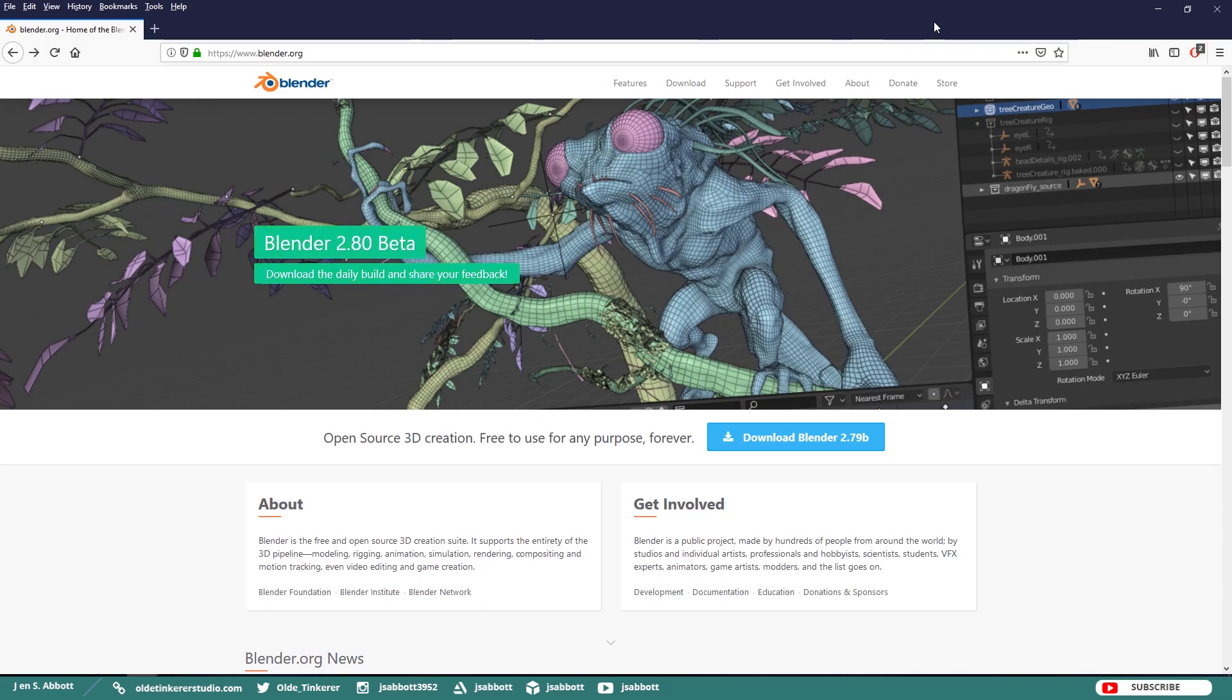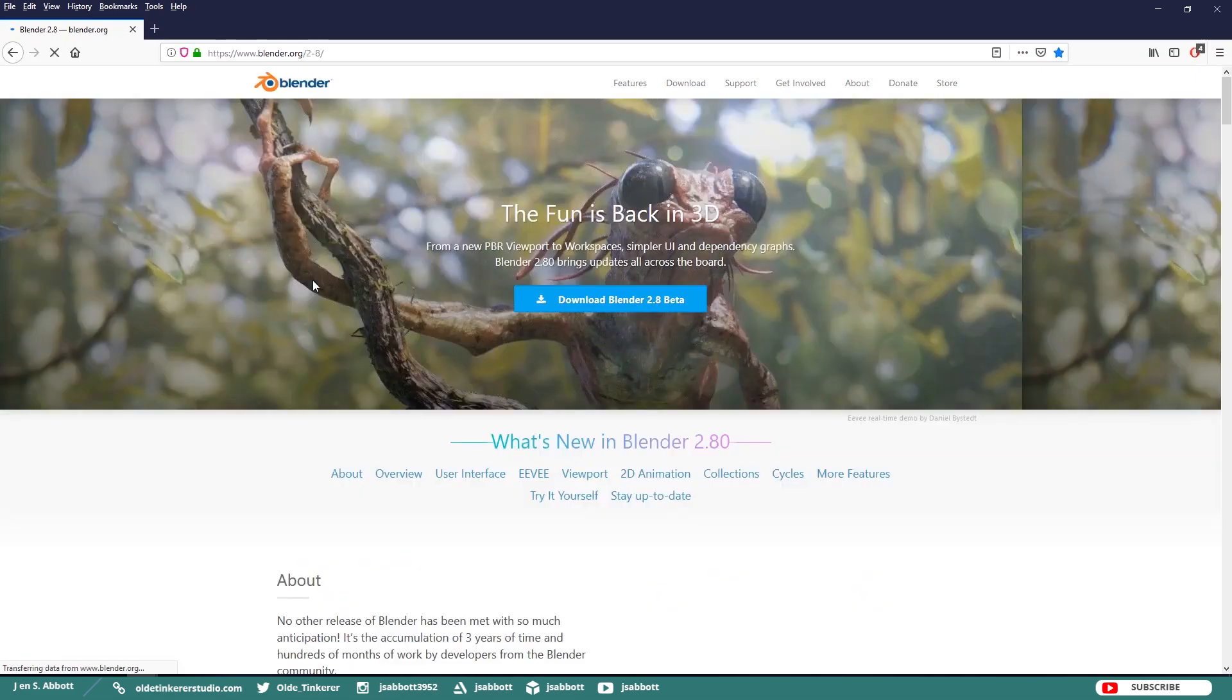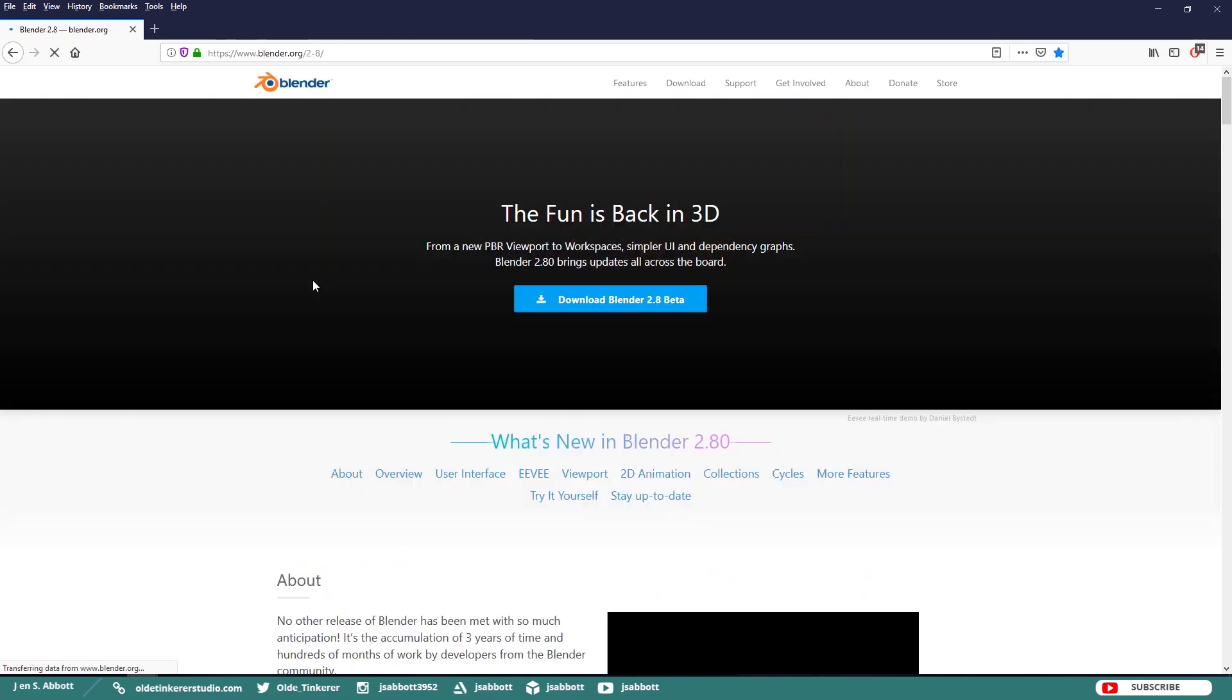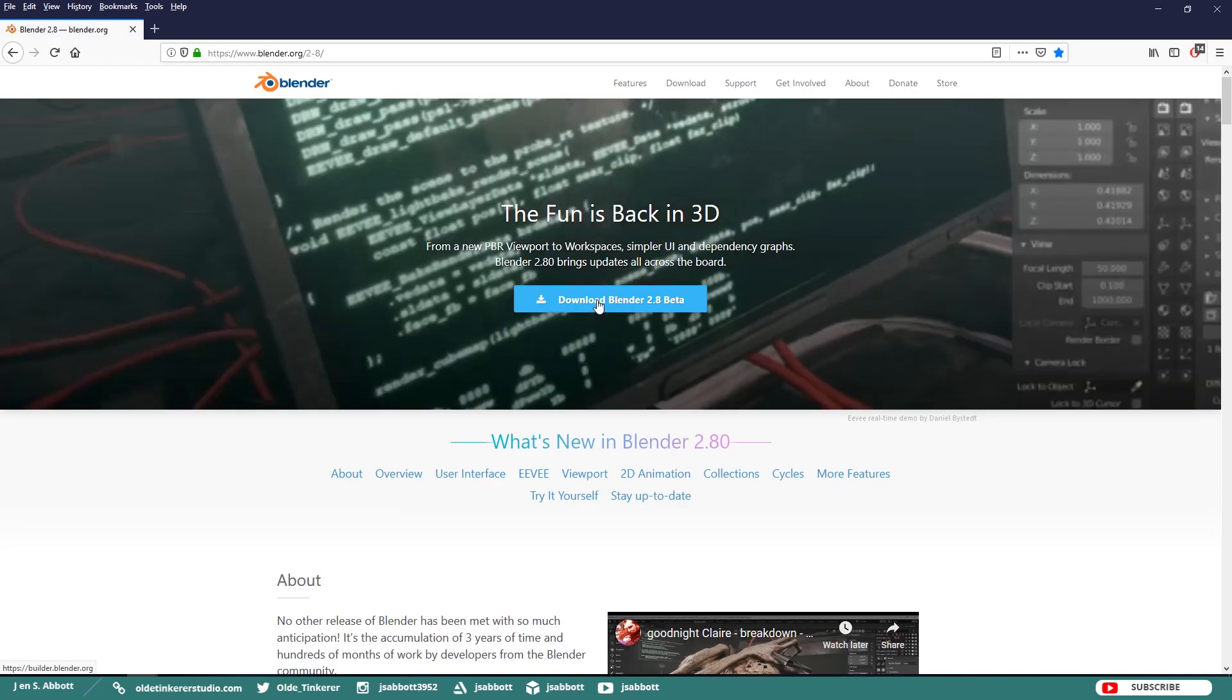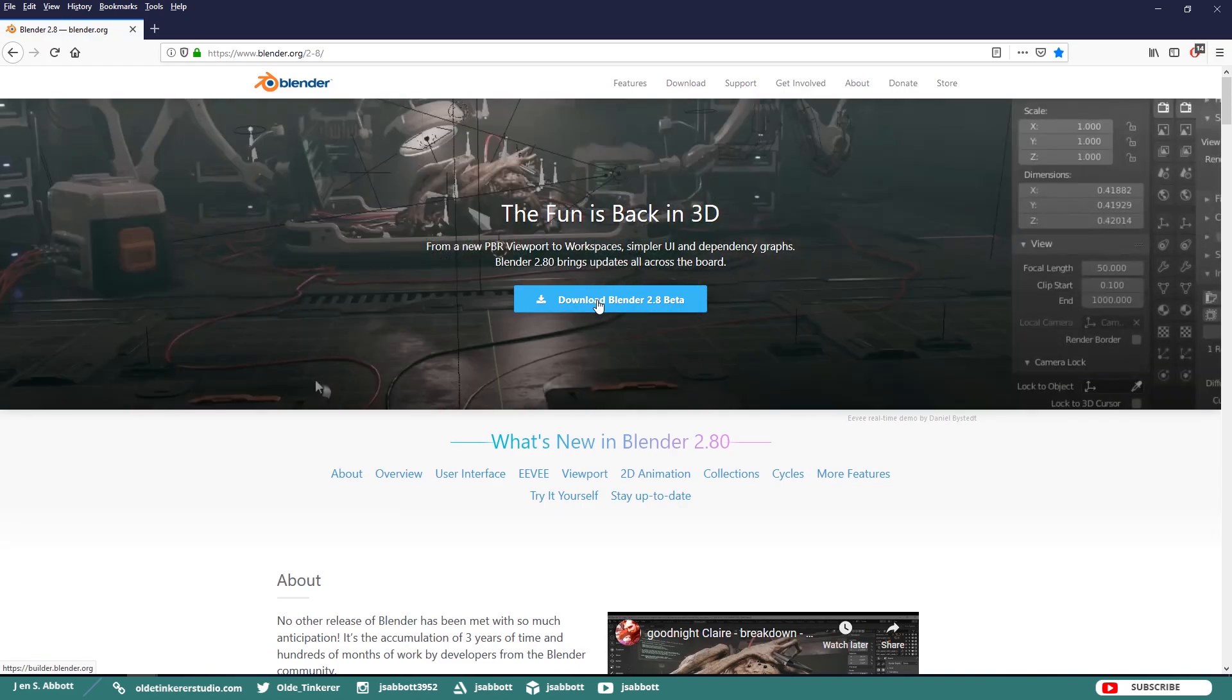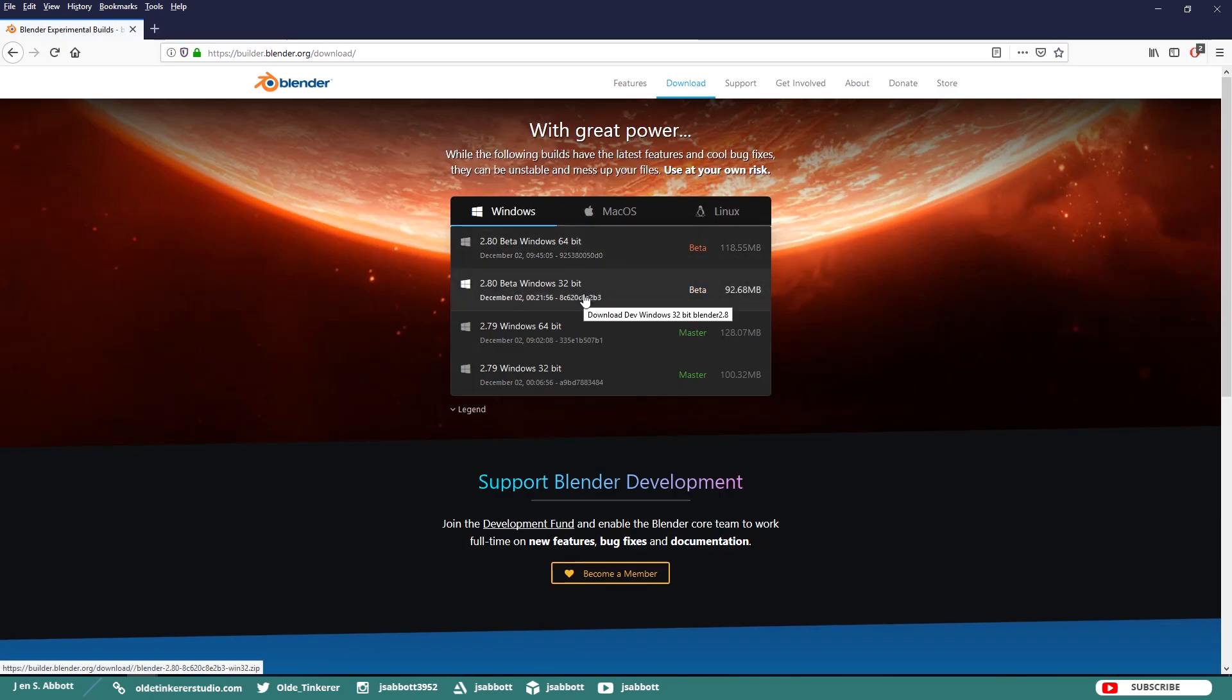In order to download Blender 2.8 Beta, go to Blender.org and click on the Download the Daily Build and Share Your Feedback button. On the next page, click Download Blender 2.8 Beta and then pick your operating system and if you are 64-bit or 32-bit.